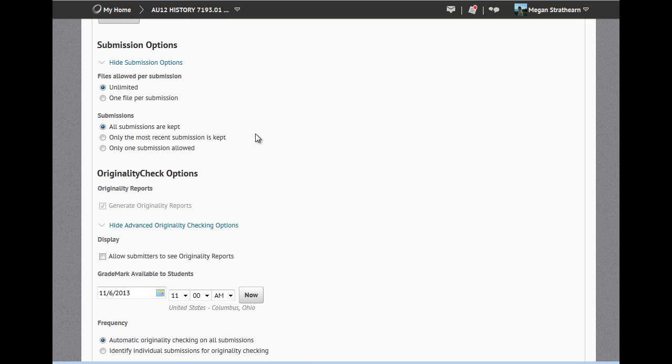Originality check turns on Turnitin for your course. When students submit to Dropbox, it will also go through Turnitin. Other videos will talk about what that looks like and what that means for your Dropbox assessment.